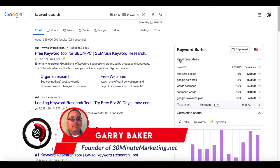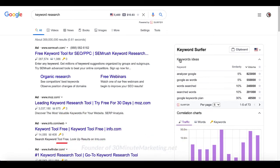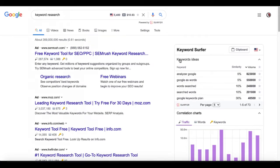Hey, Gary Baker here with 30minutemarketing.net. In this quick video, we're going to be talking about keyword research and specifically the best keyword research tools that are Chrome extensions and the simple fact that you just need to pick one and use it. So let's just jump right into this.